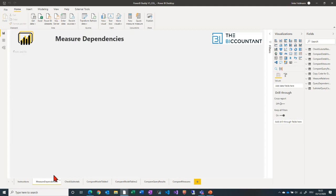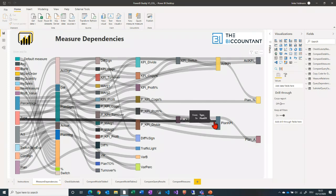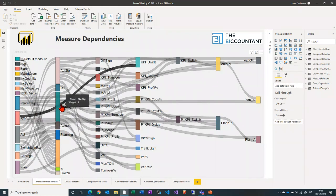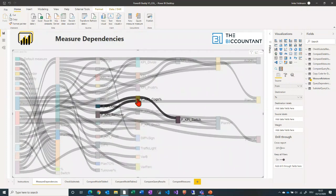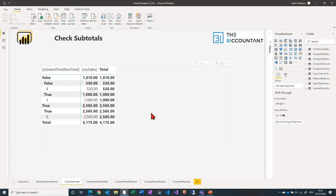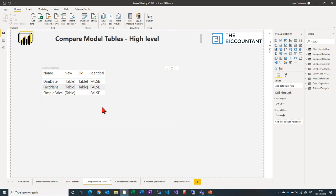What the Buddy file shows you is all measure dependencies in your current model, in a visual way. That can help you if you want to make a change in a planning measure — you can easily click on it and see which other measures depend on it and get a first indication whether that's a good idea or not. You'll also see a dynamic comparison of differences you might have in any of your subtotals.